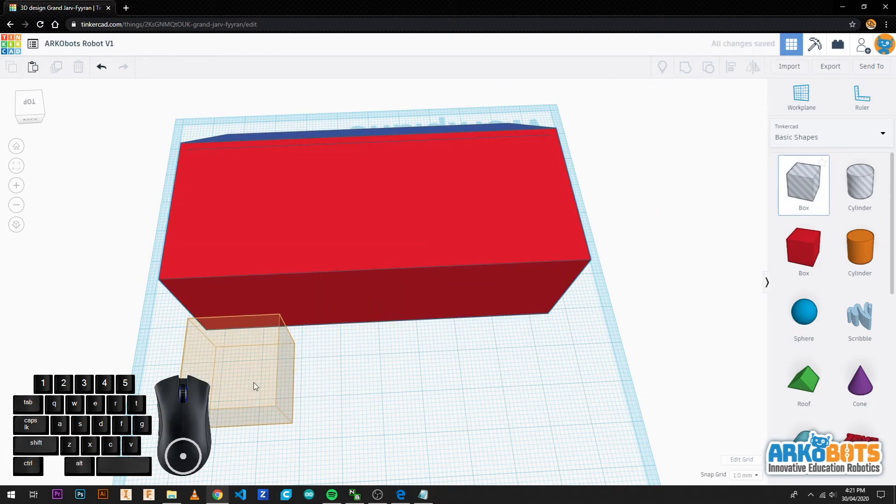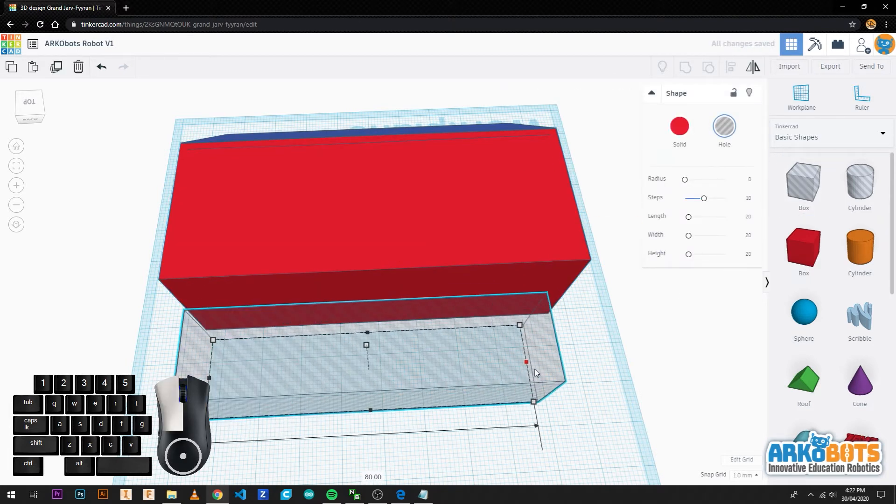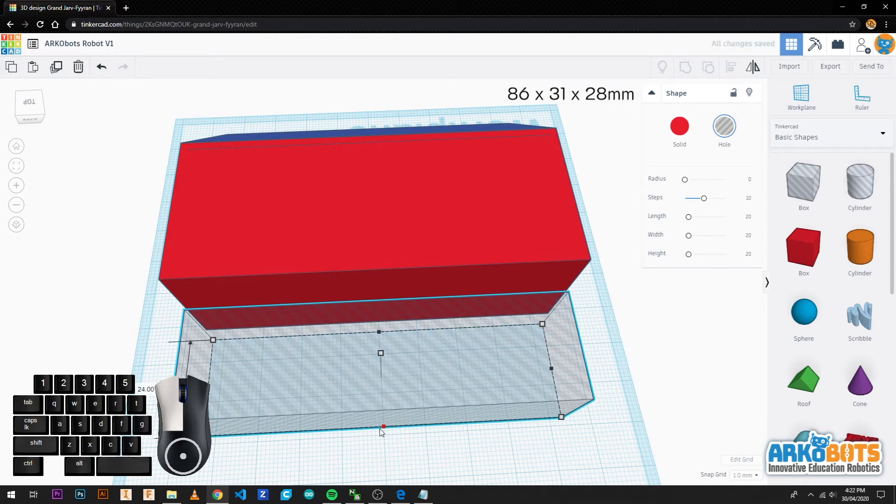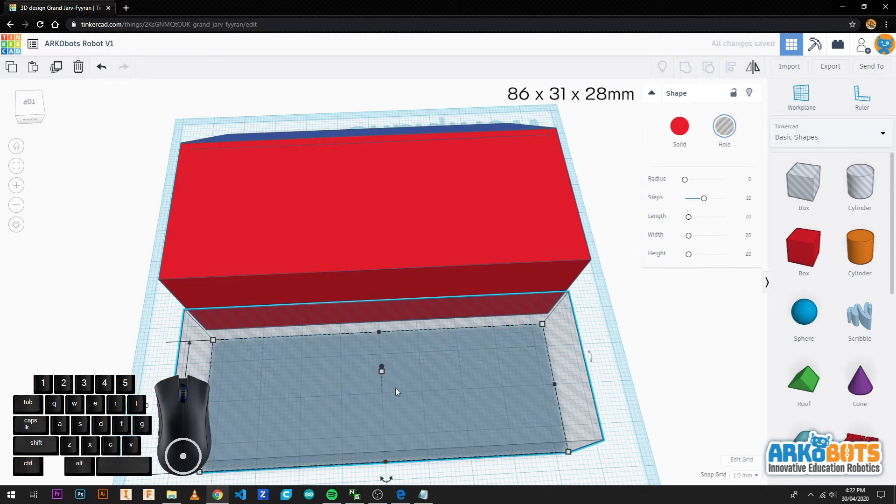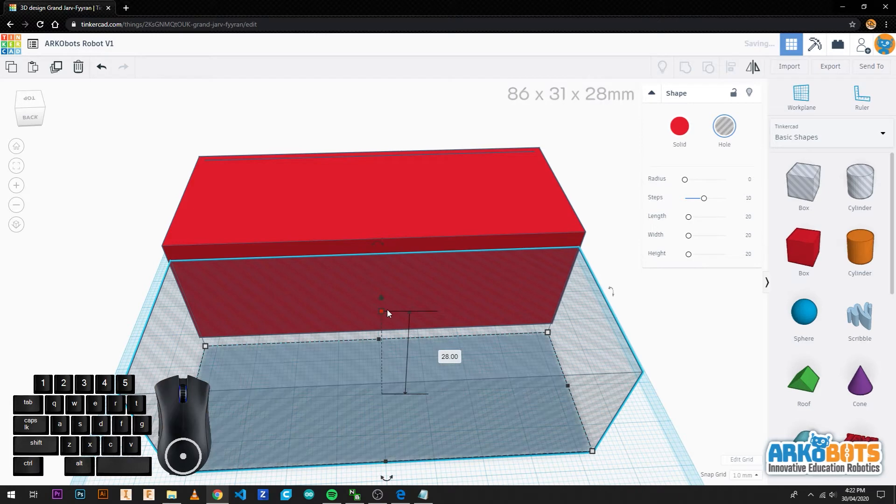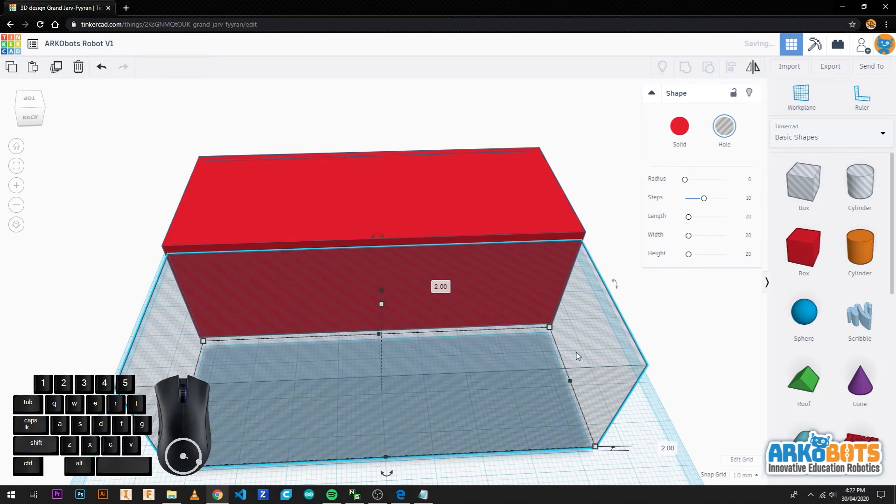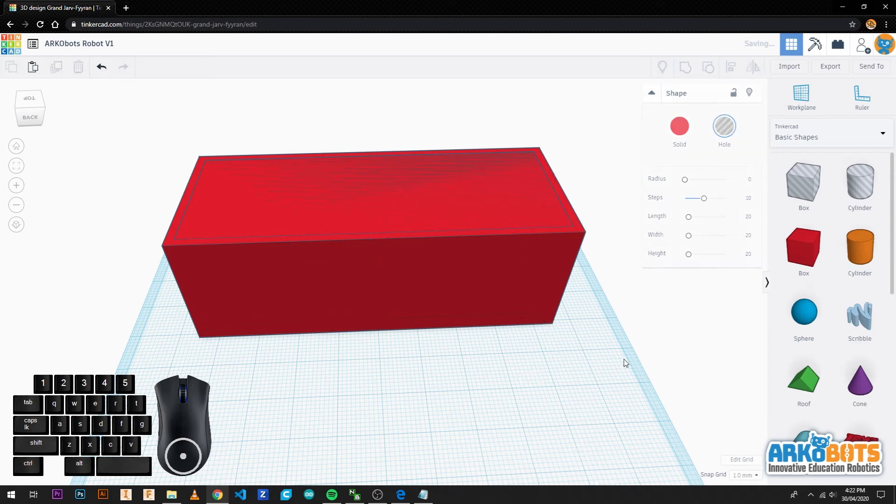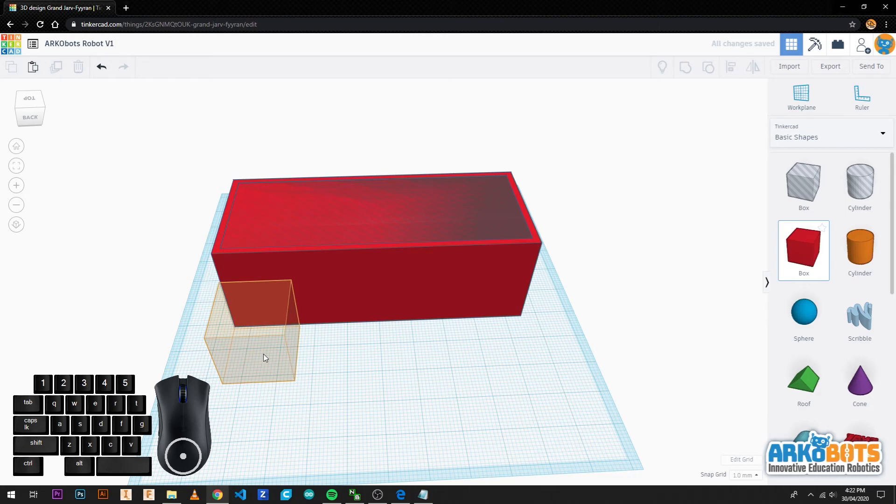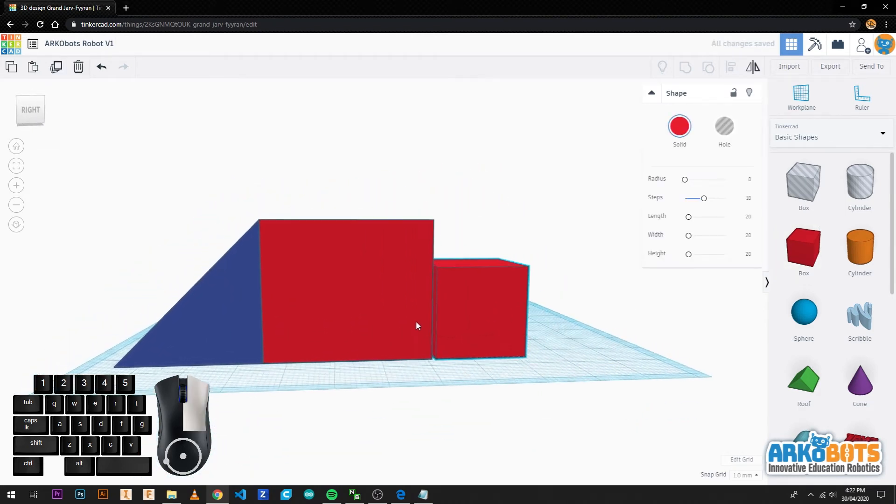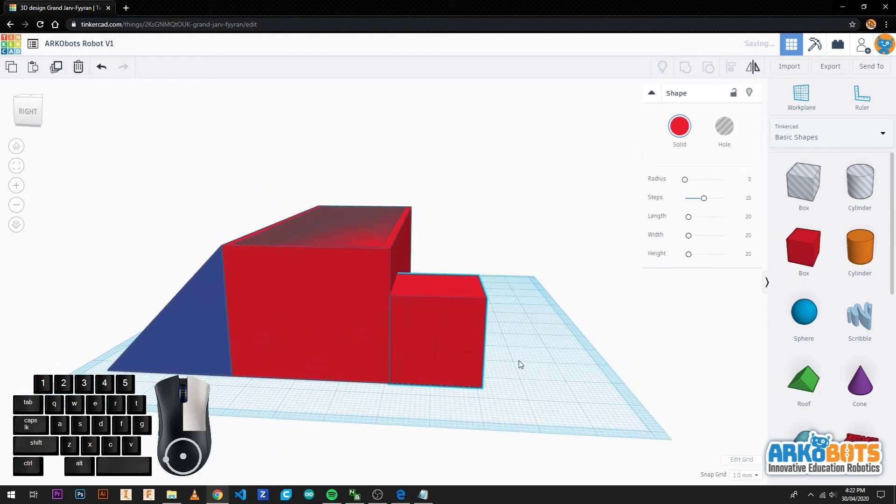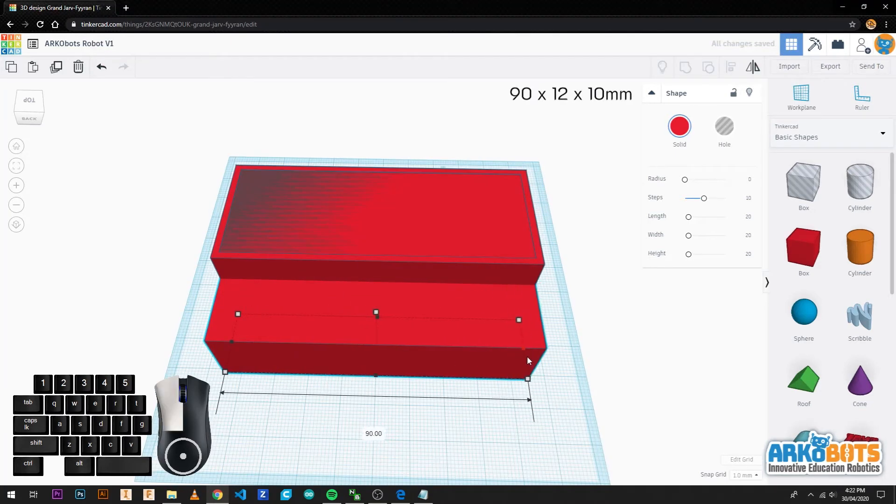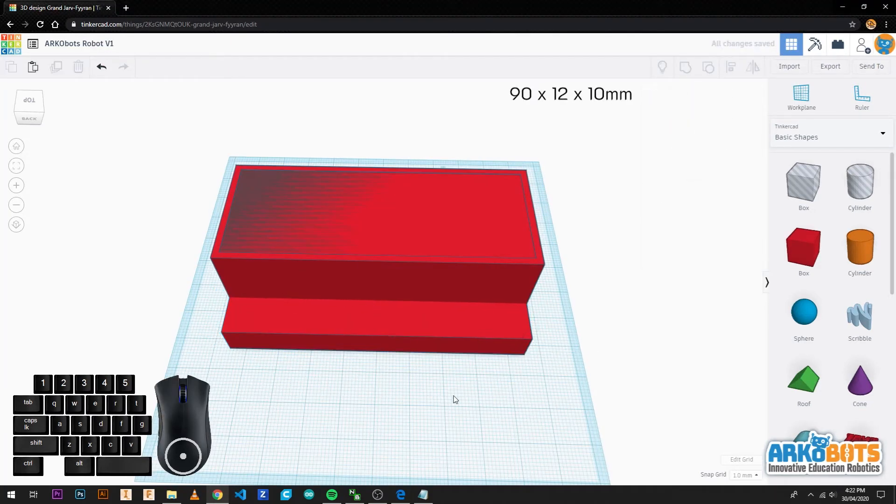Next we drag in a hollowed box and give it the size of 86 by 31 by 28. Then we raise it 2 millimetres off the ground and place it into the solid box we just created. Next we drag in a solid box and place it against the solid box we just created. Then we give it the size of 90 by 12 by 10 millimetres.